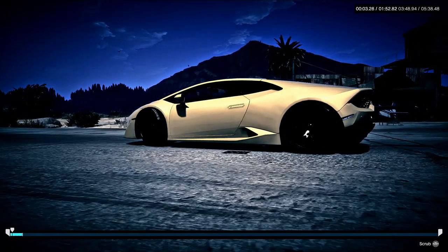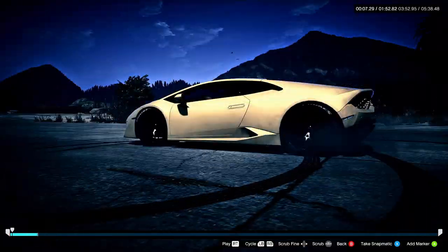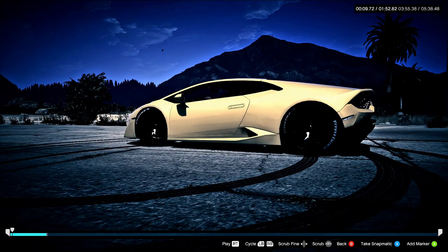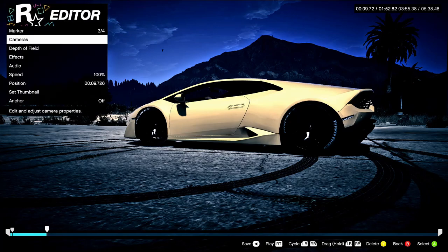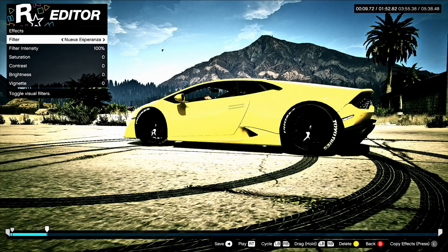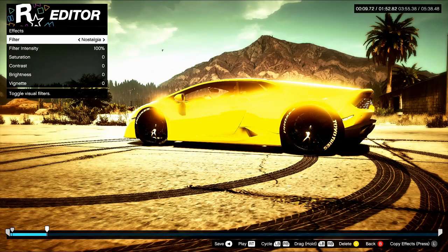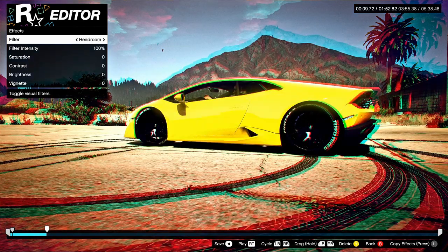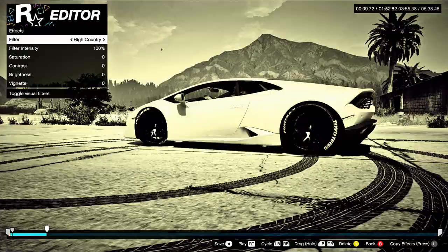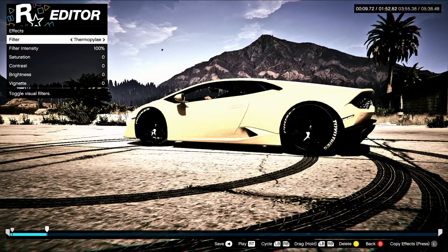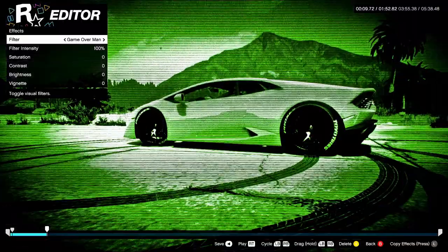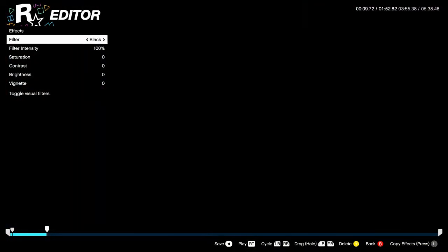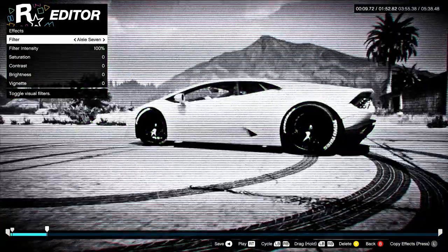Once you apply a filter you can also change certain aspects of your video. Super cool. Hit X to go back to Effects — there's also Nueva Esperanza, Nostalgia, Graveyard Shift, Tel Aviv, Headroom, High Country, Thermopylae, Aisle Seven, Game Over, Divinity — which is insane — Chop, Killer Clowns, and Black.